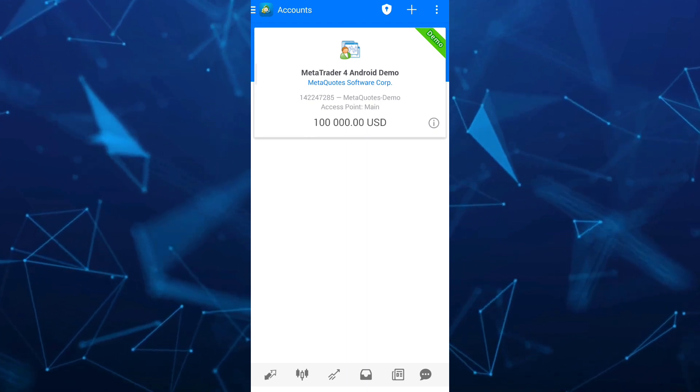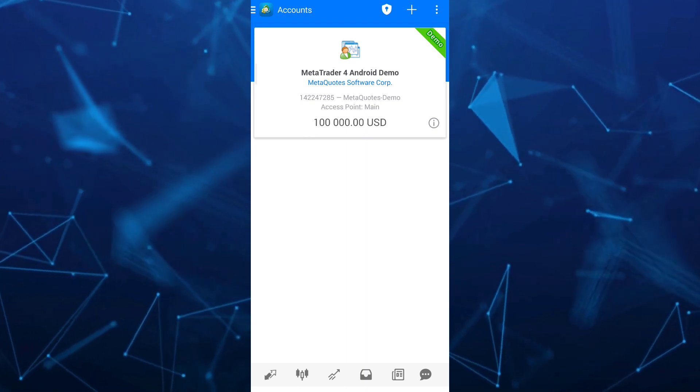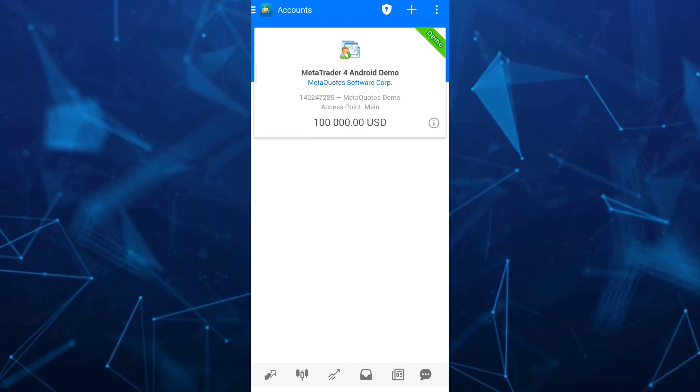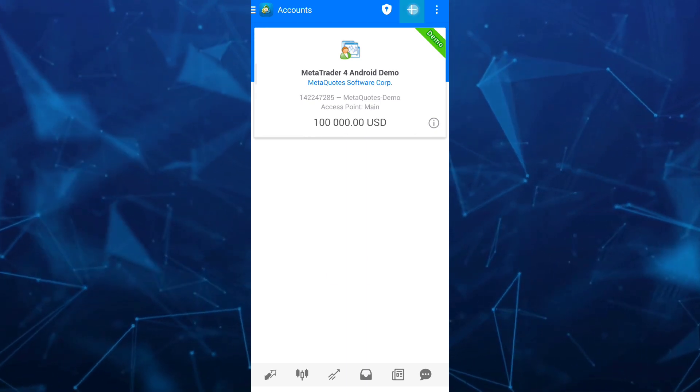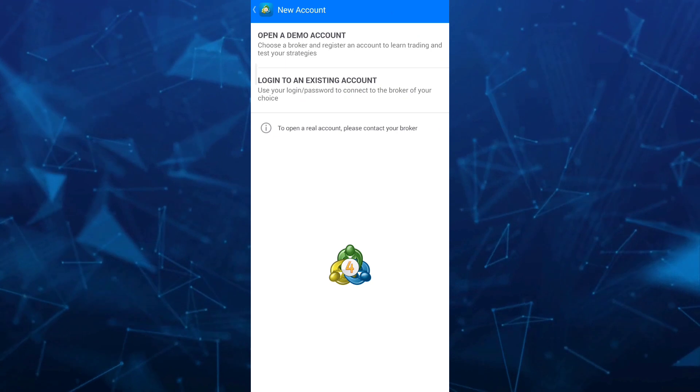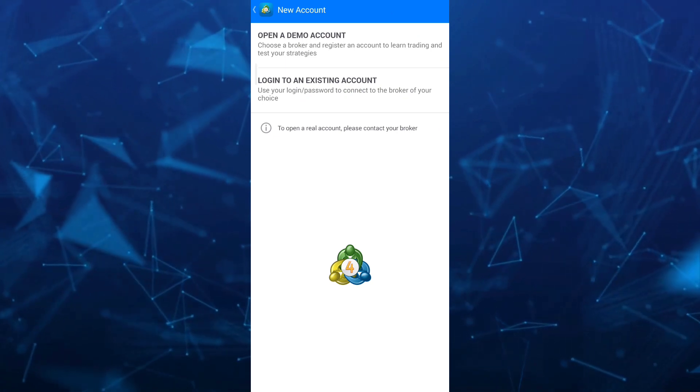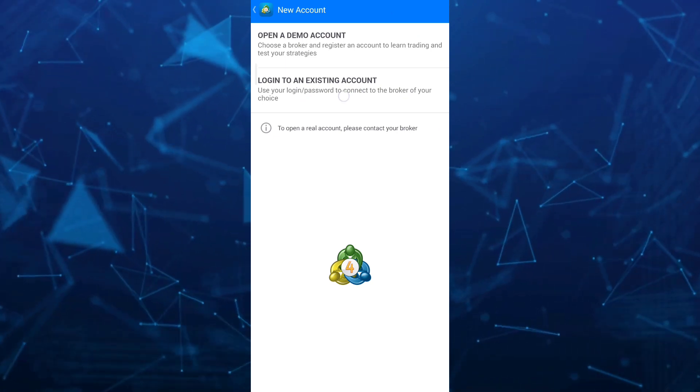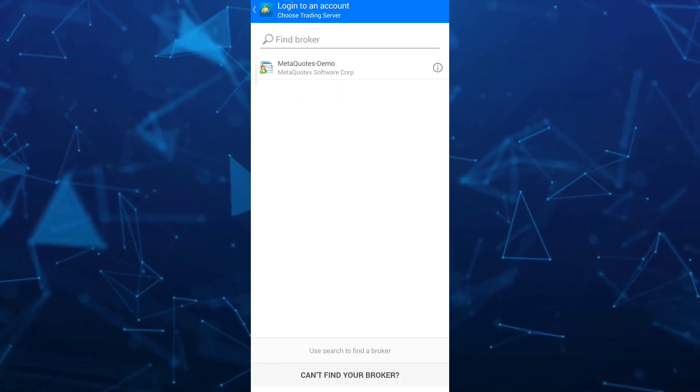Just tap on the plus icon at the top right of your screen. And then here, you need to tap on log to an existing account.